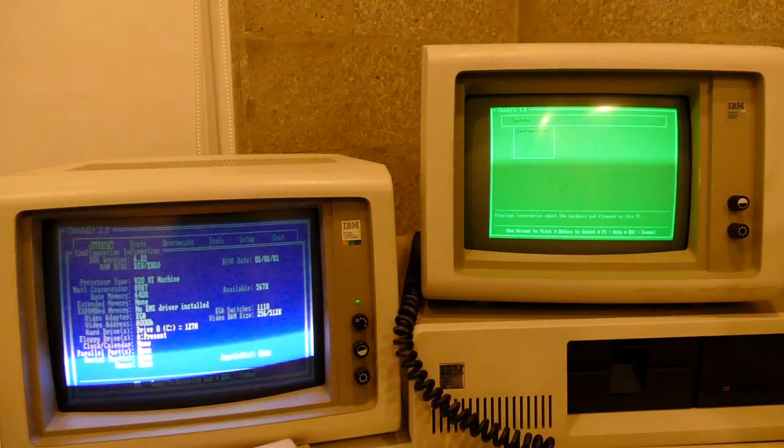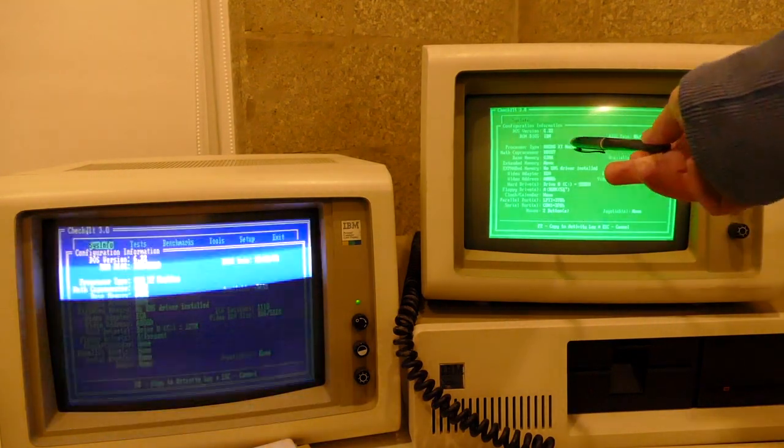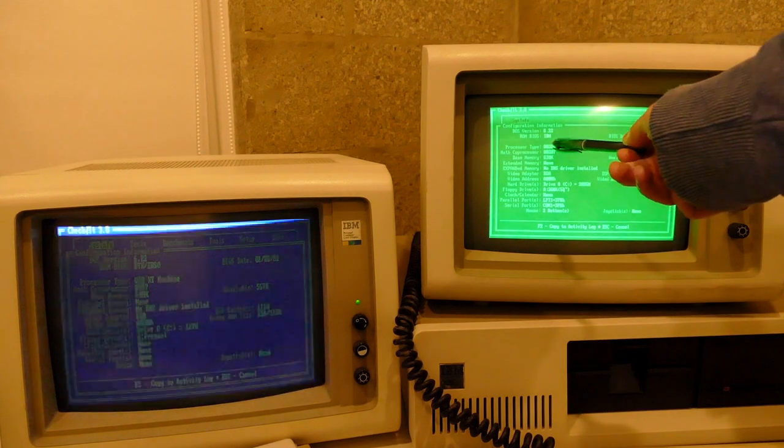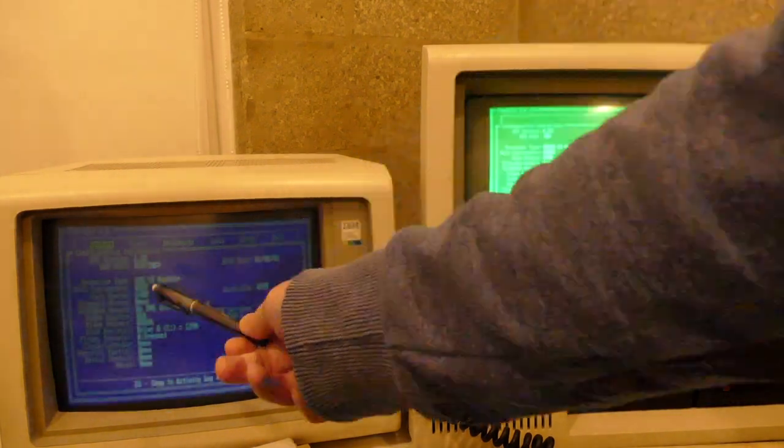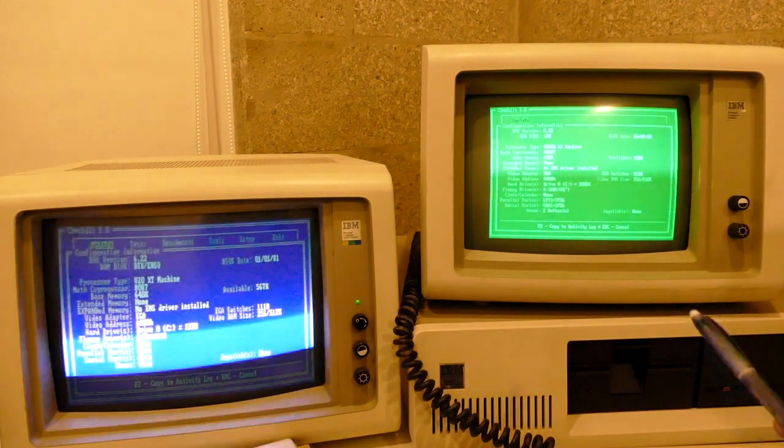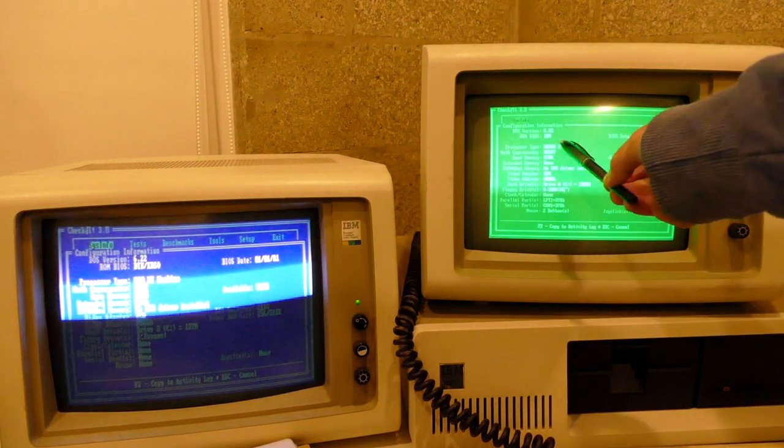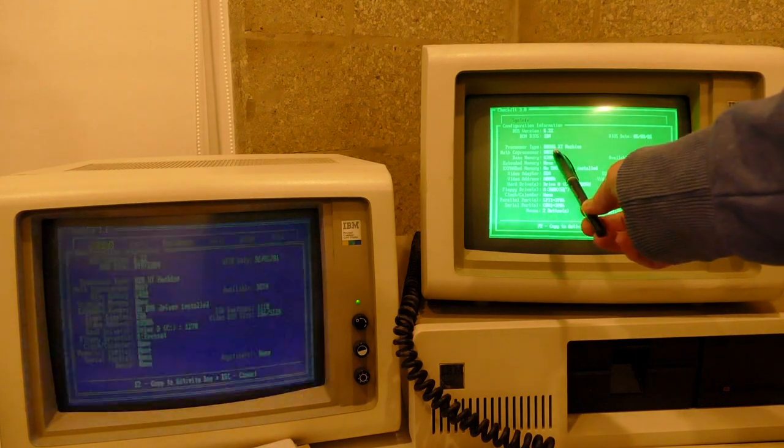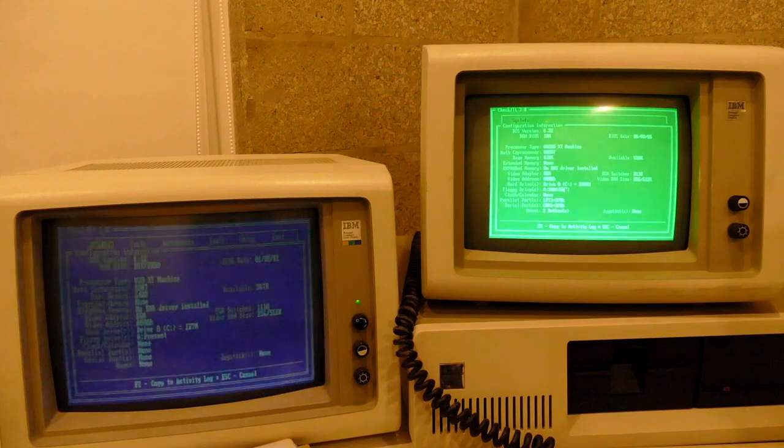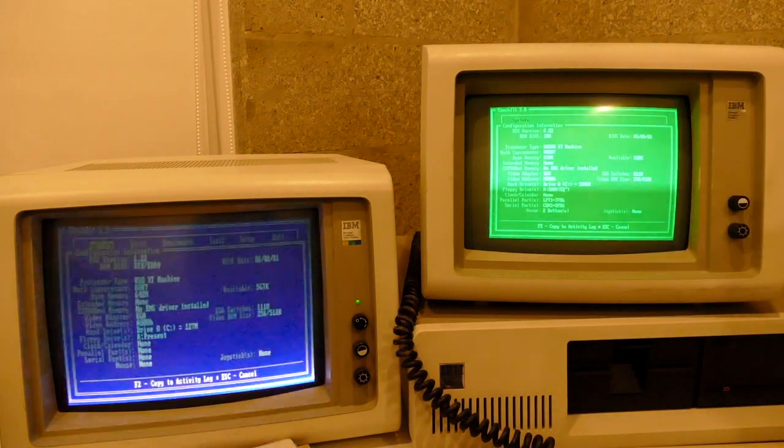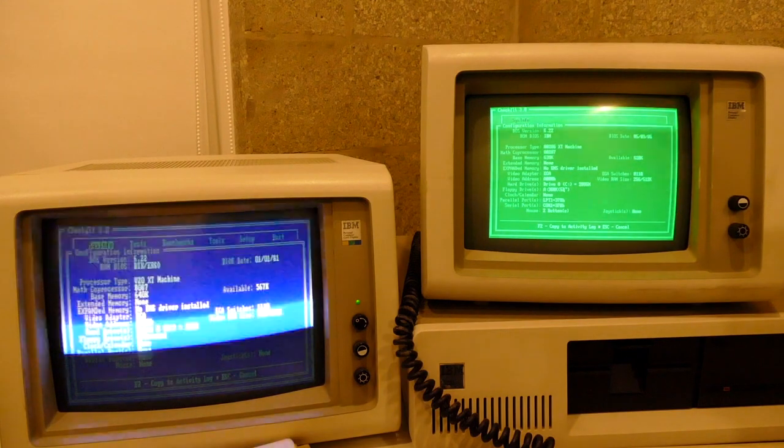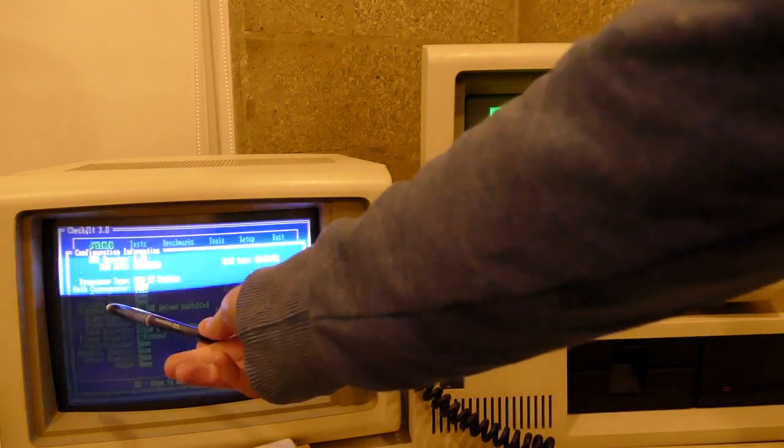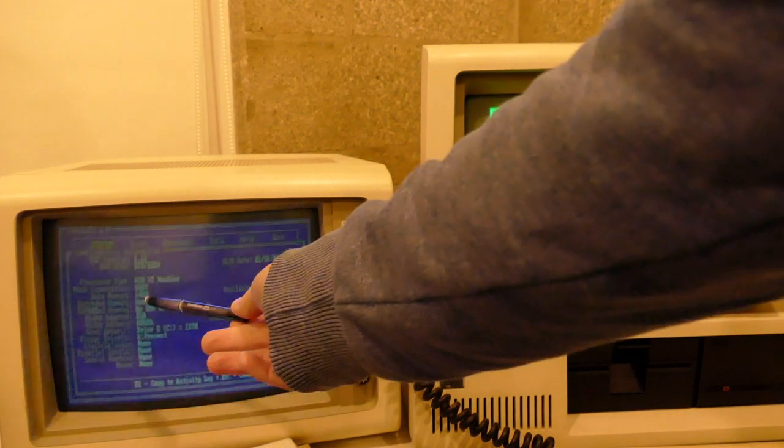So, just for our absolute clarification there, you can see the processor type on the left-hand side is the V20 XT machine with 640K of RAM. Interestingly, on the right-hand side, it identifies it as an 80286 machine, but it says an 80286 XT machine. So, it's obviously found some parts of its limitations in there. Okay, now we know what these two machines are, I think it's time for a real speed test.